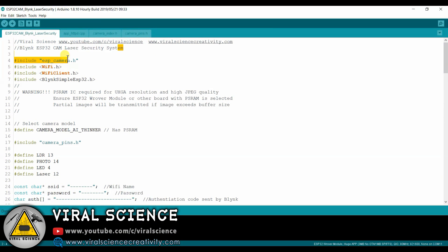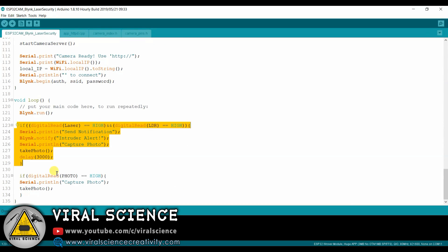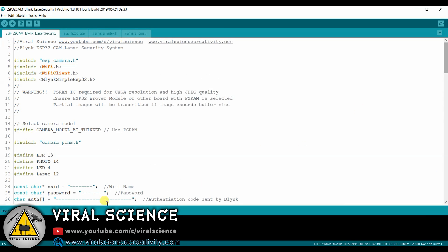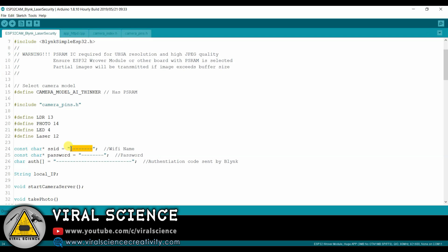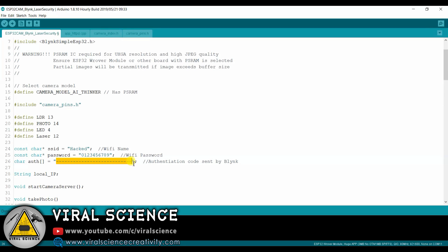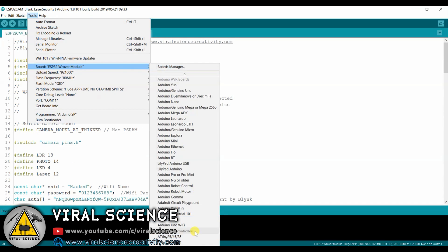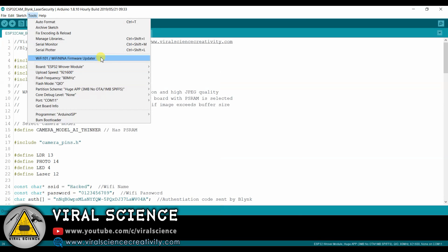Now open the code. Here are the credentials at the bottom. First we will add the WiFi name, then the WiFi password. Now we will enter the authentication token sent to us by Blink through email — copy it and paste it. Now select the board and review all the settings.